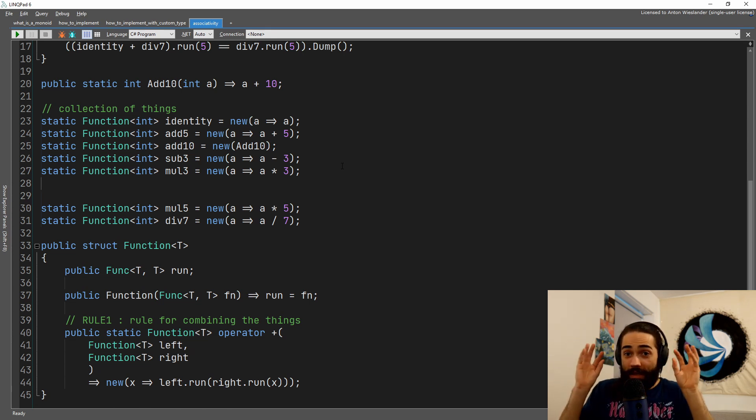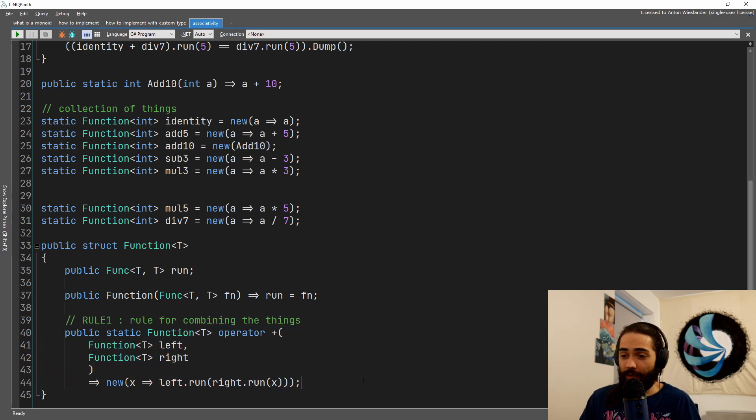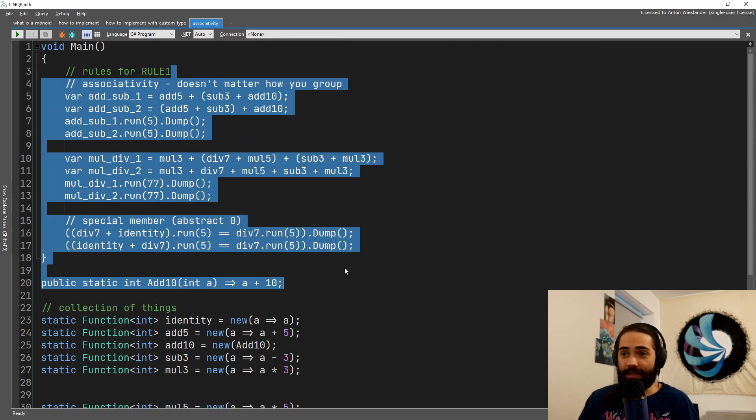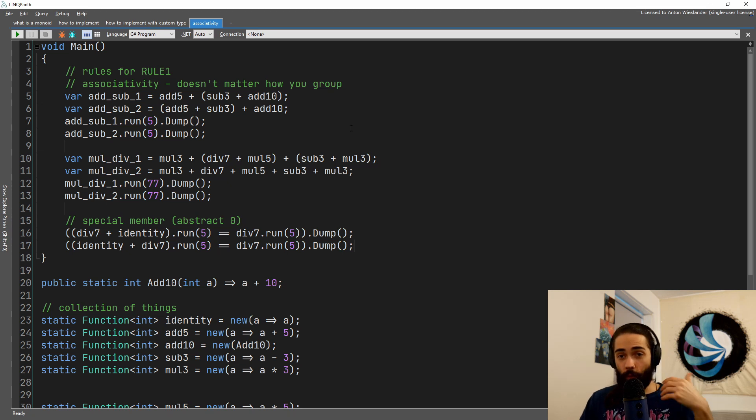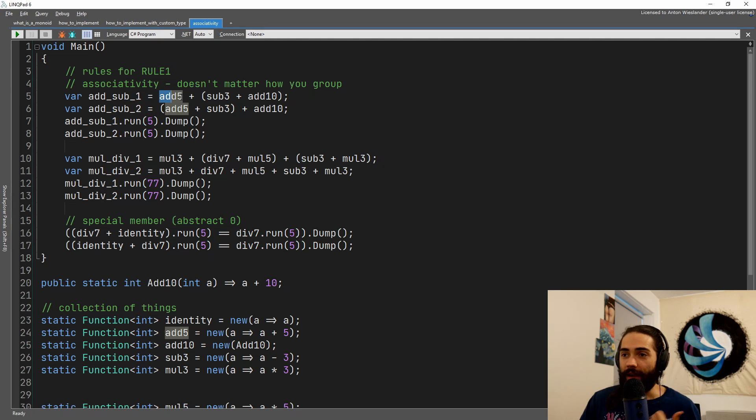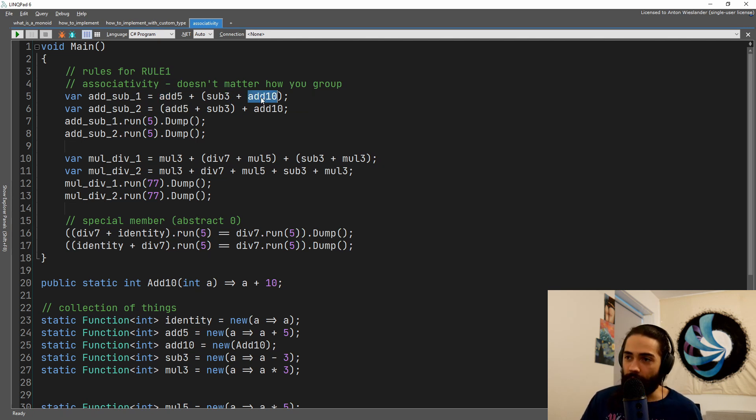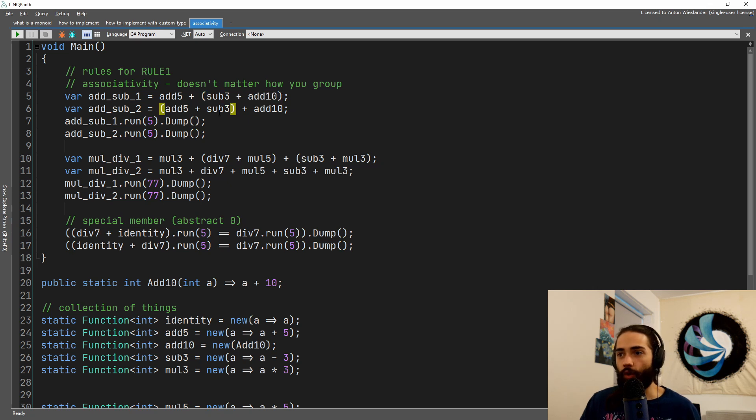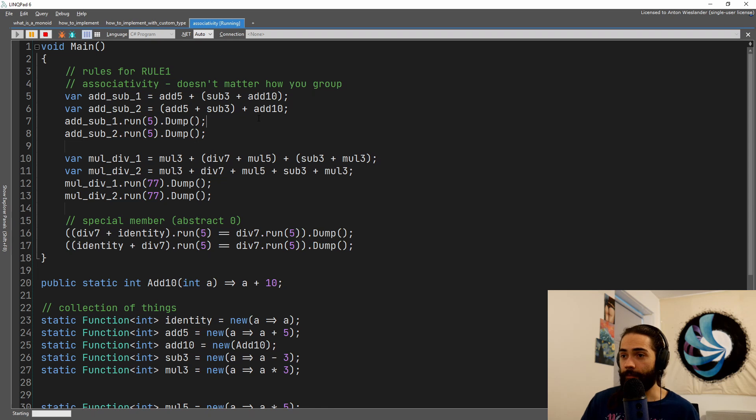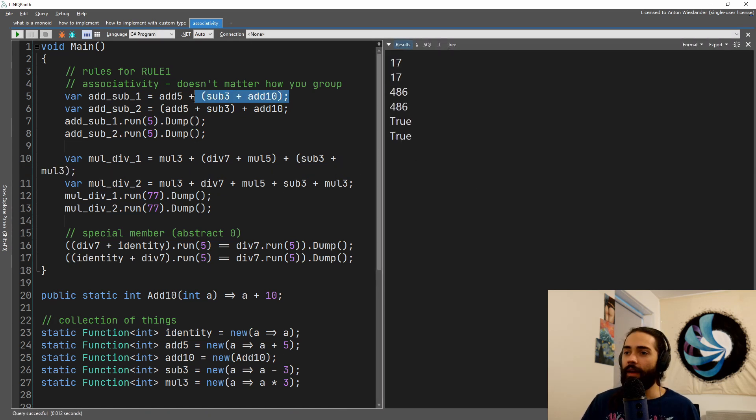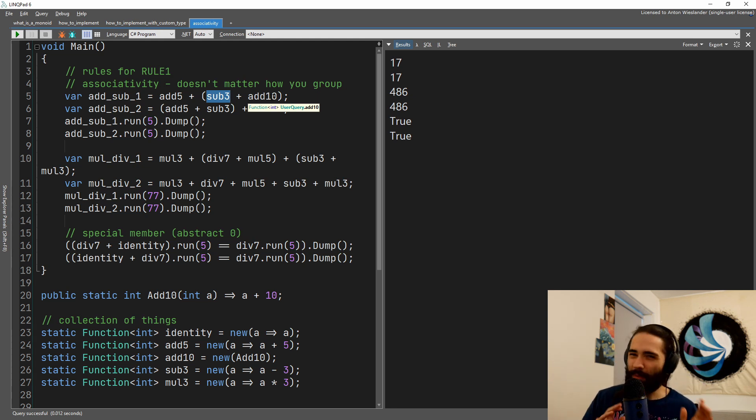As long as the raw abstraction of this, whatever this implements applies these laws, it's still a monoid and you will get the expected behavior from it. So what do we have? We have add five, we have subtract three, we have add 10. It doesn't matter if we perform this first or we perform this first, we always get the same result in the end.